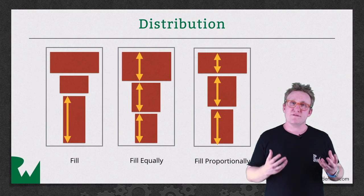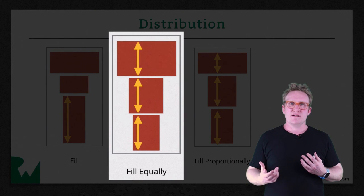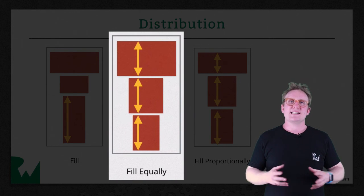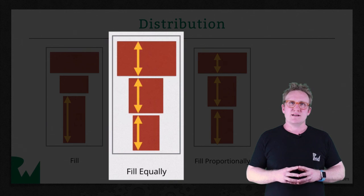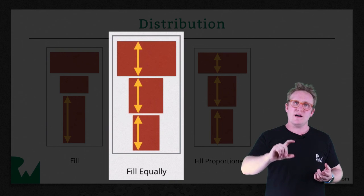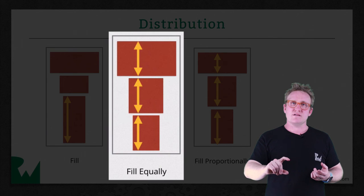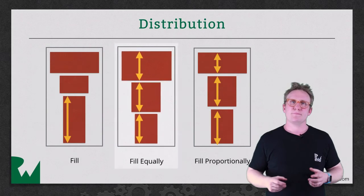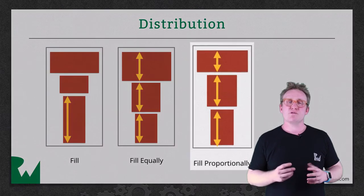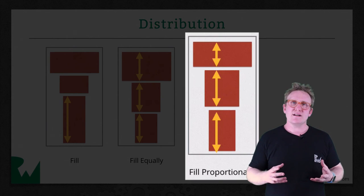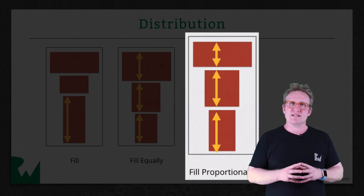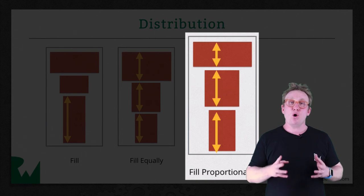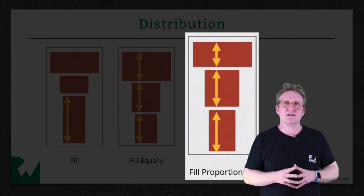Similar to fill is fill equally, where it's just going to make each view identically sized along the axis. If you have a vertical stack view, they'll each have identical height and in a horizontal one, they'll each have identical width. Next up, fill proportionally is similar. Here, each view has an intrinsic content size and auto layout will adjust their size proportional to this intrinsic content size.